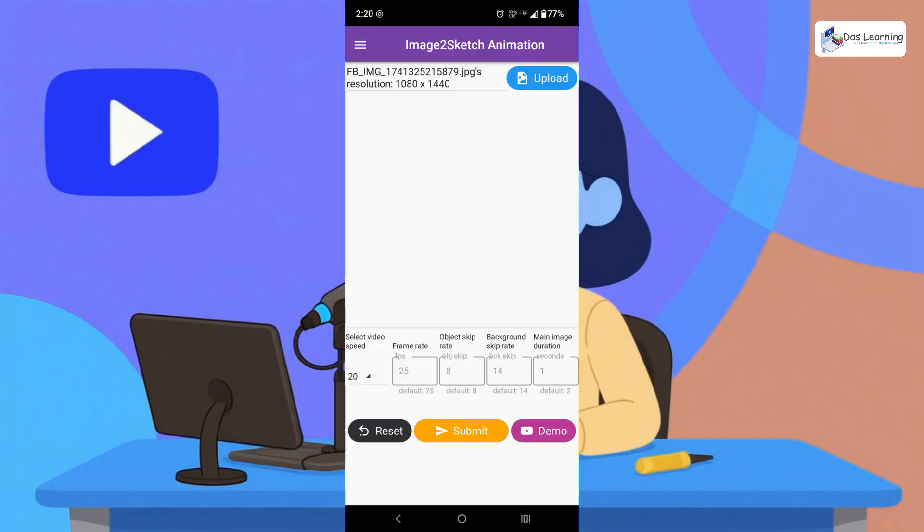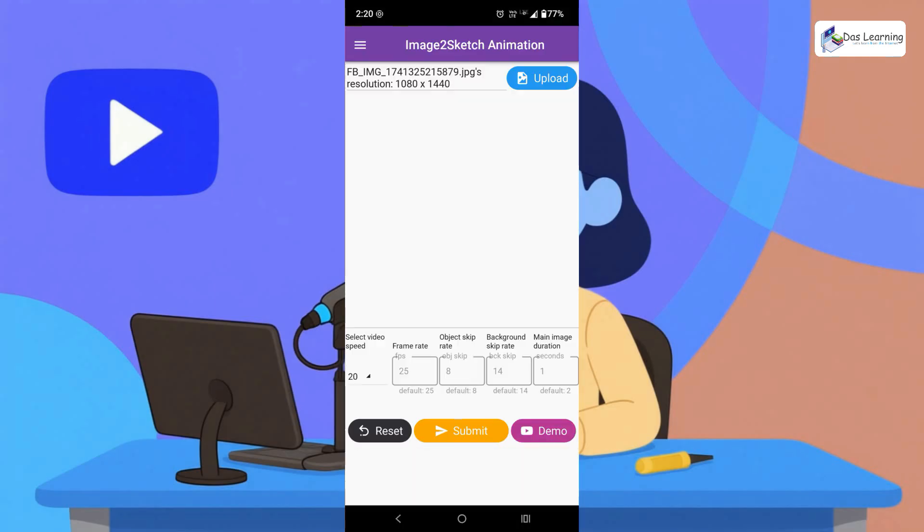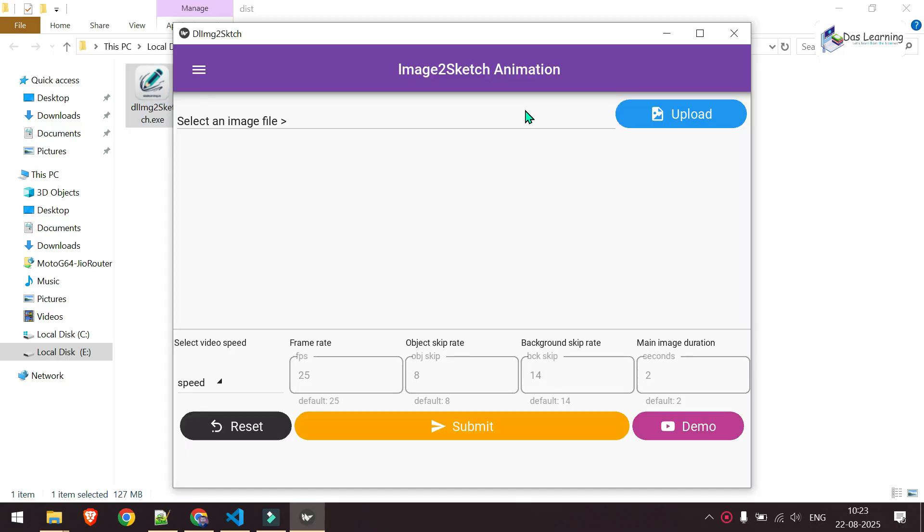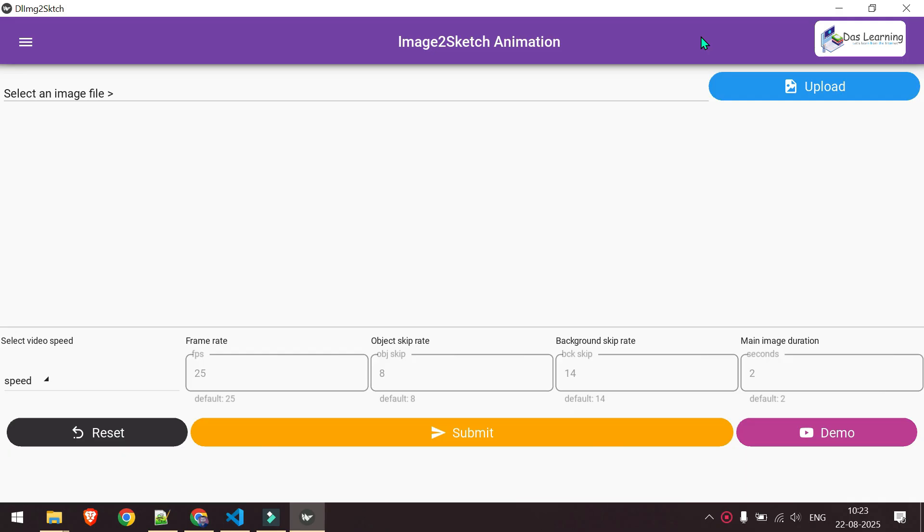Let's switch to Windows. On Windows, once you download the EXE file, just double tap on that to run it. If you have any antivirus software, you may need to add an exception. And here is the app, same as Android app. You need to upload your image file.